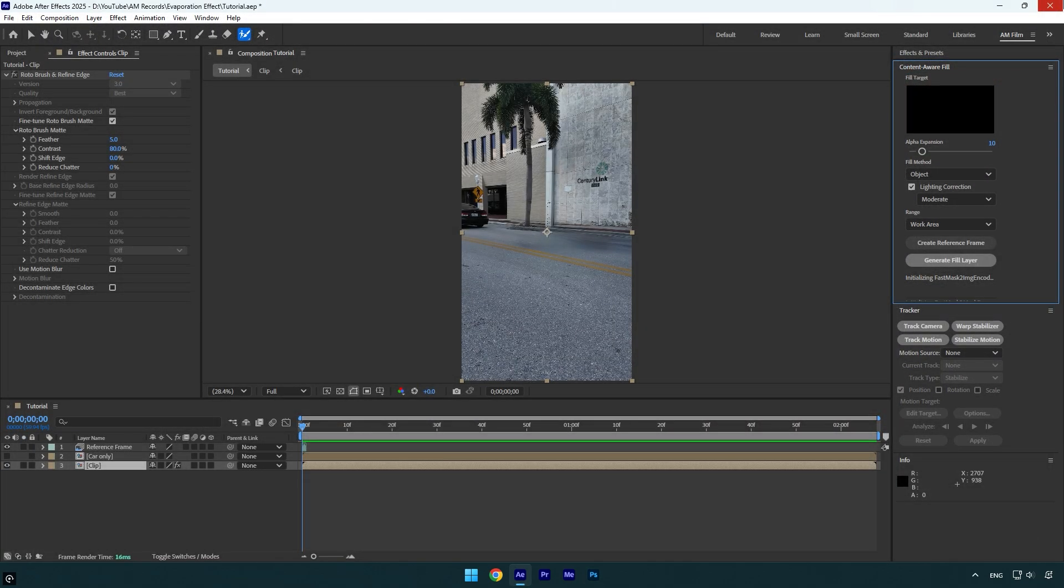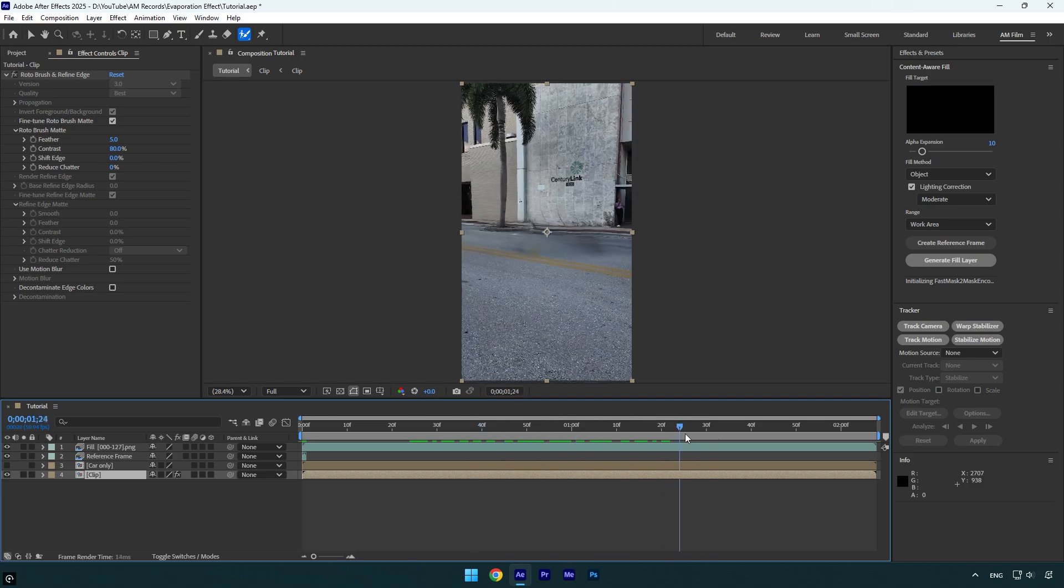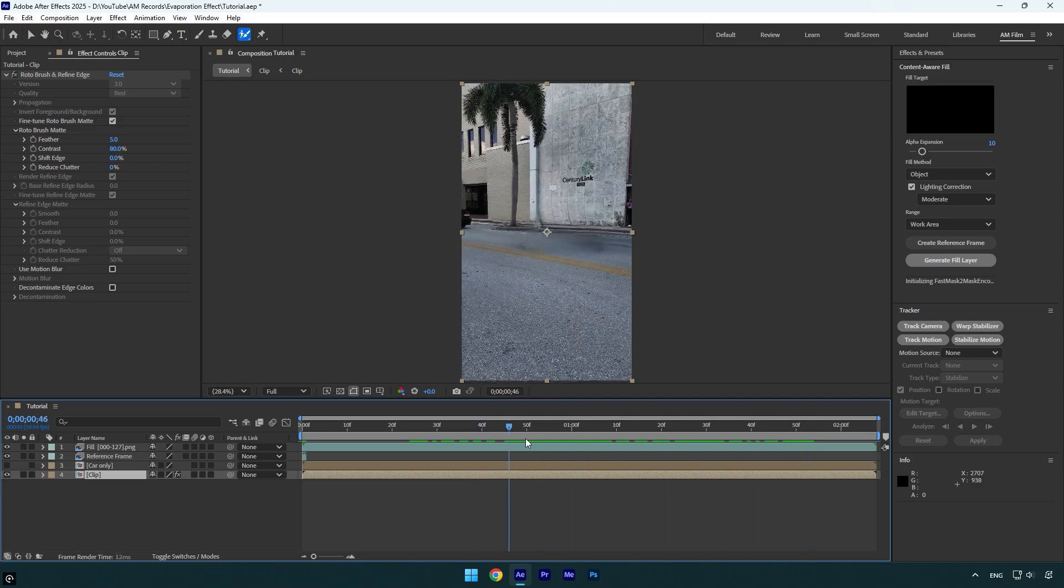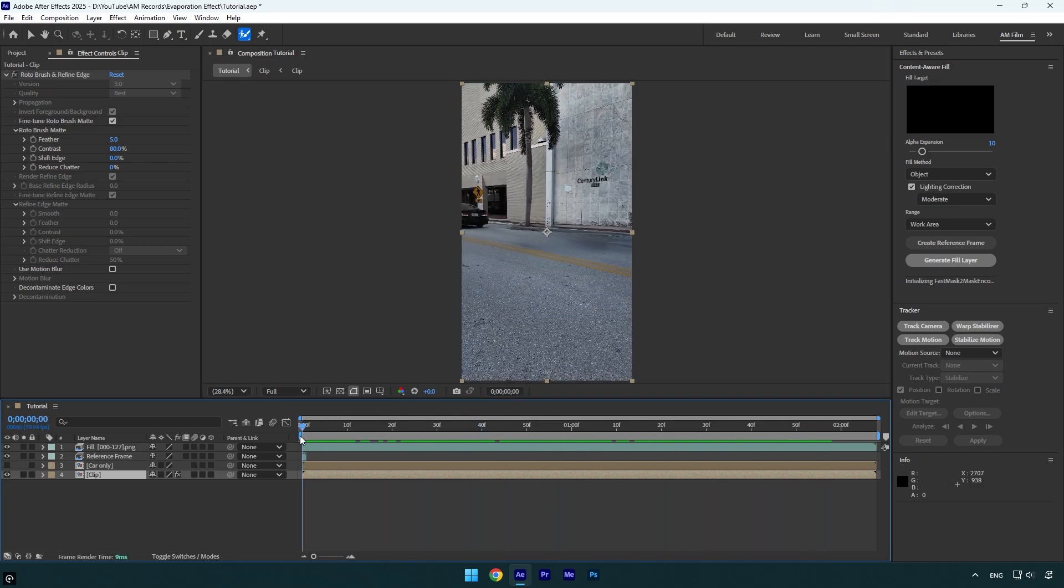We can now close Photoshop and go back to AE. Under content aware fill, copy my settings and then hit on generate fill layer and wait until analyzing is done. Once it's done, we can check the video if the car is removed properly. As you see in my case, content aware fill did a great job.